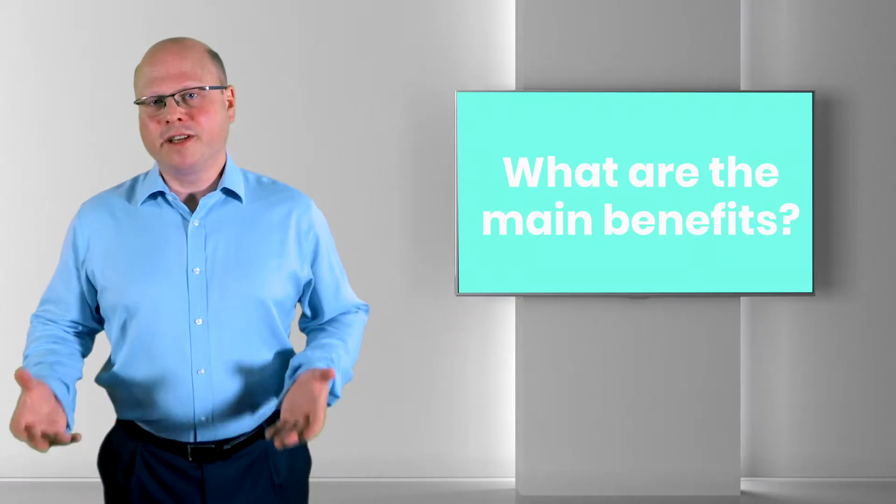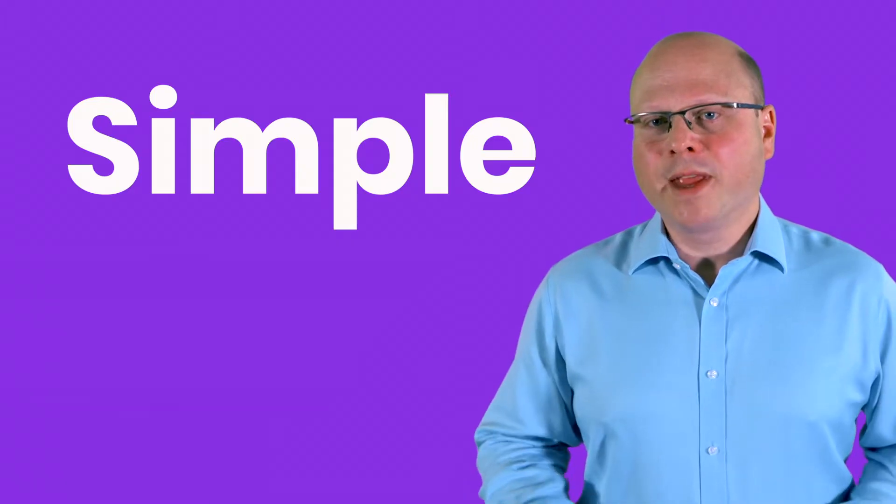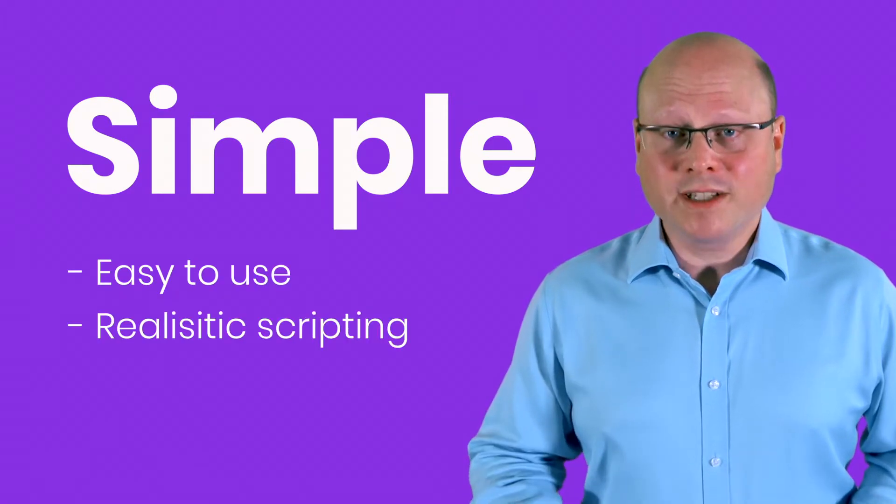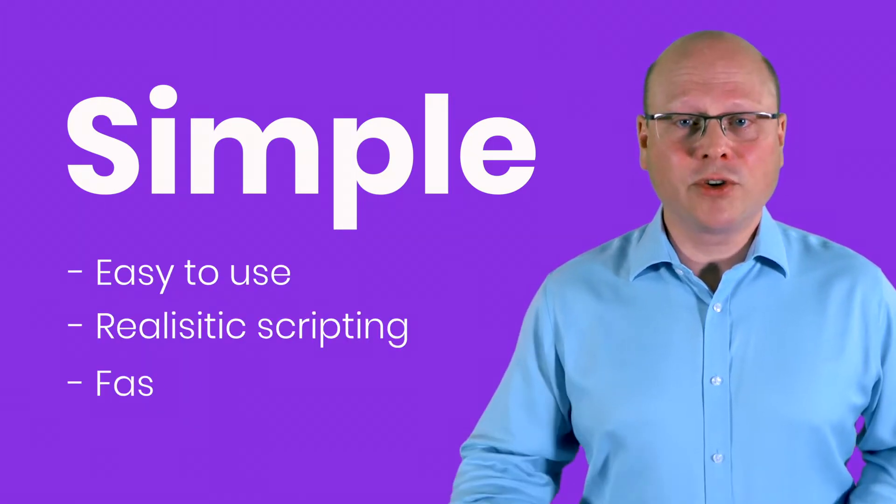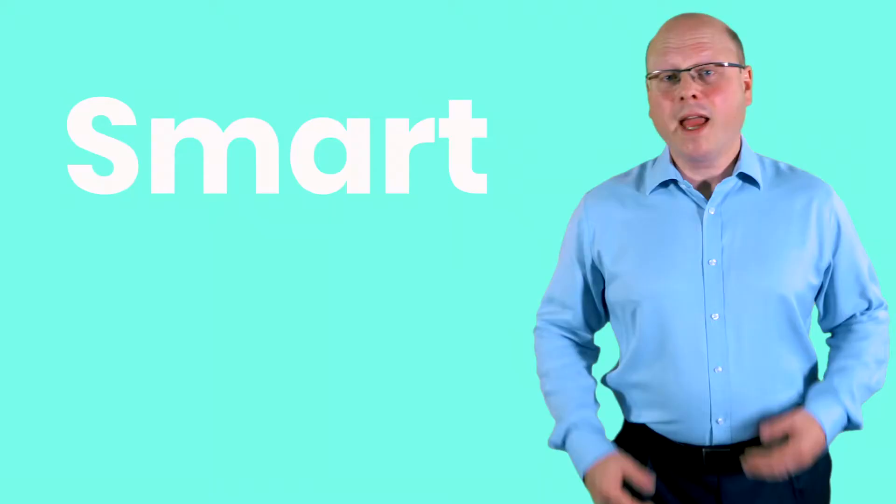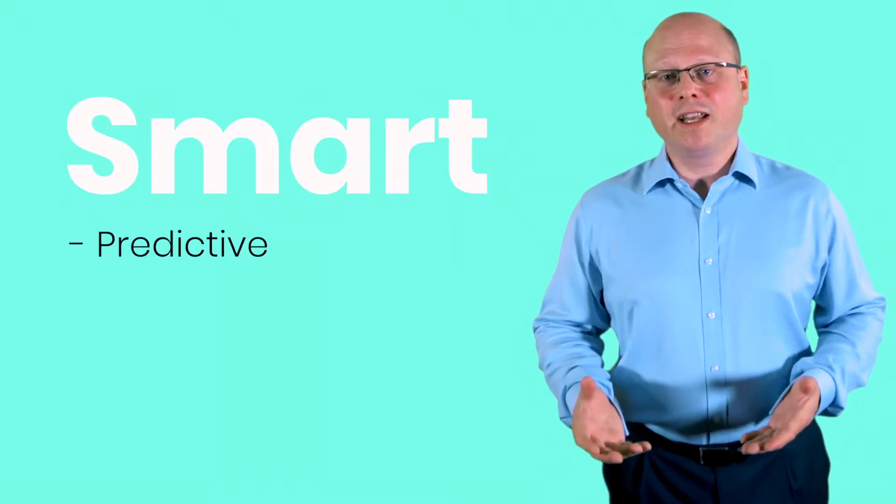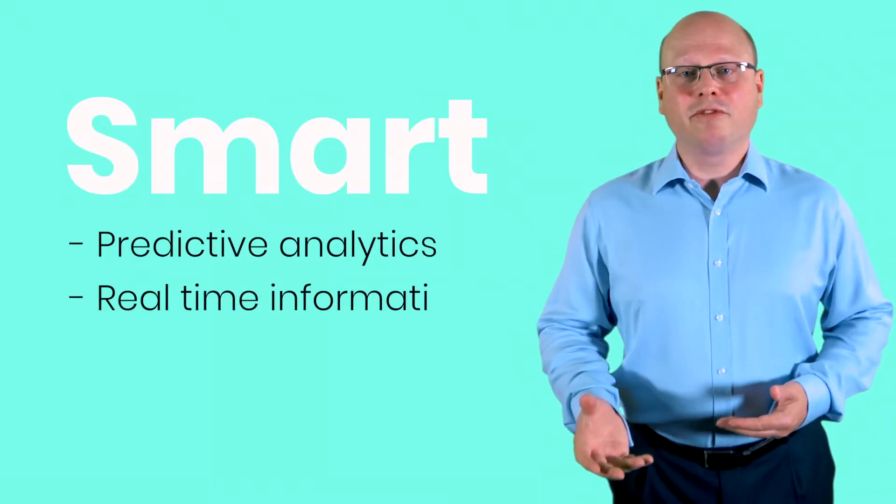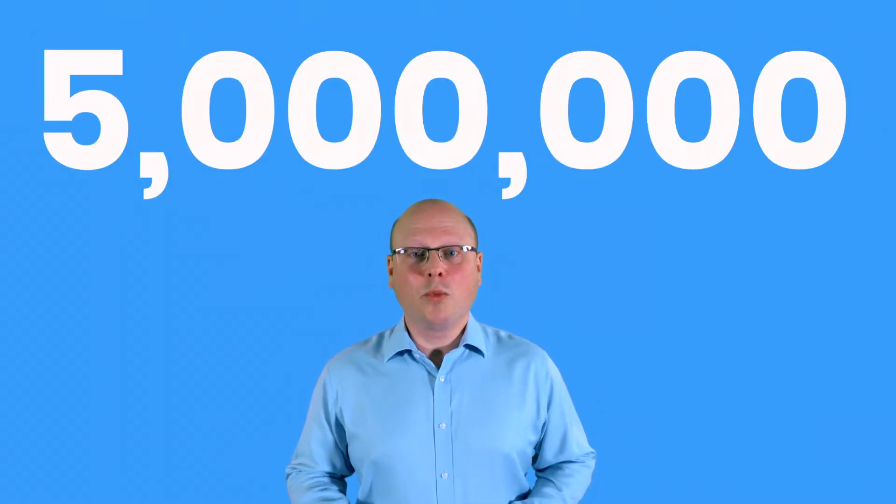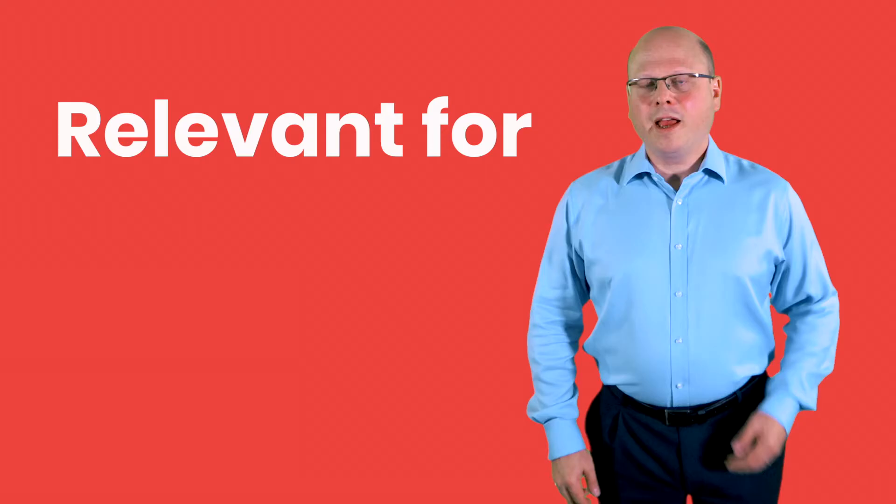So what are the main benefits of StormRunner Load? It's simple, it's easy to use with realistic scripting and tests and scripts which can be uploaded in minutes. It's smart, using predictive analytics which provide real-time information and problem-solving recommendations from a few to five million users without needing to add additional hardware.